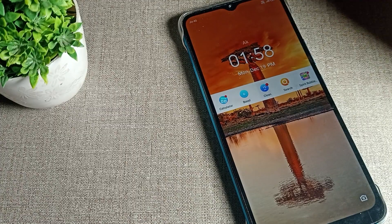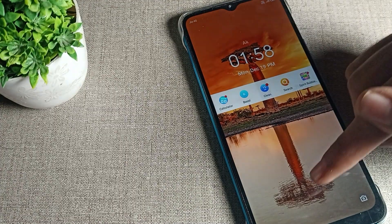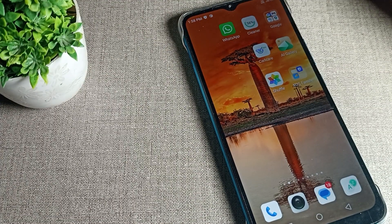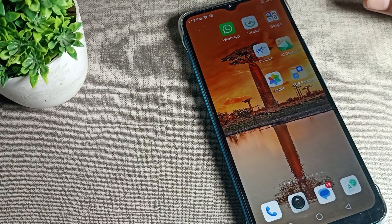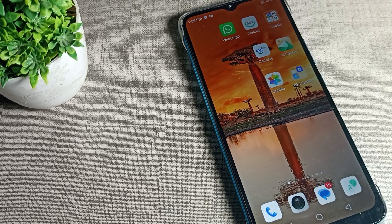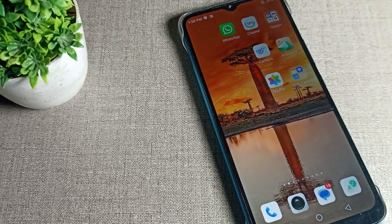You can see the lock screen has the same wallpaper. That's how we can change the home and lock screen wallpaper. That's it — thanks for watching. I hope you understood how to change the home and lock screen wallpaper. Bye!